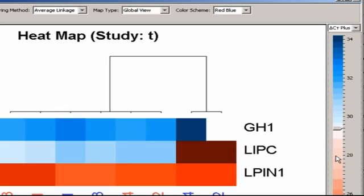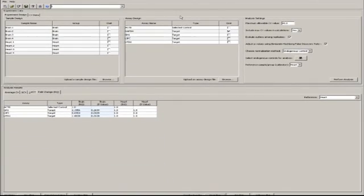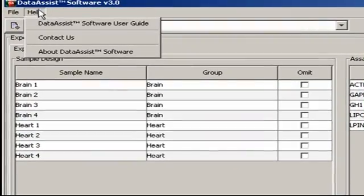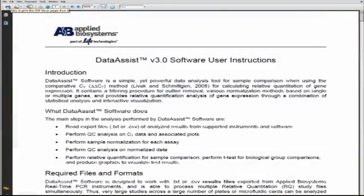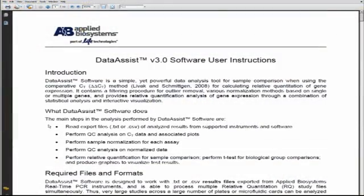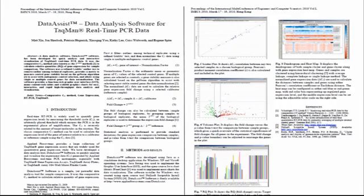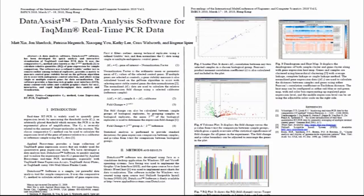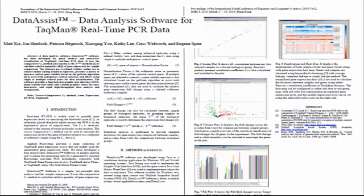For more information on the heat map, or any of the other plots we've looked at, there are two excellent resources to be aware of. The first is the Software Embedded User Guide that I mentioned in the first video. The second is a journal article describing DataAssist, and it can be accessed for free on the web. Just Google DataAssist and one or two author names, and you'll find it.